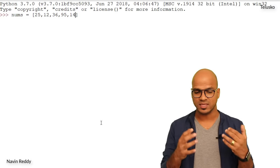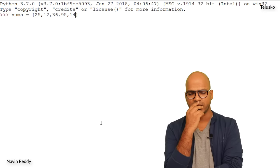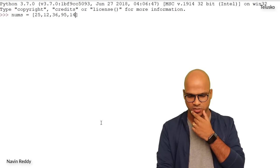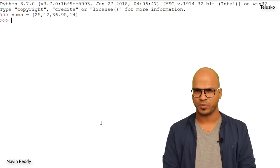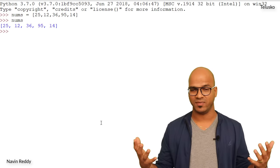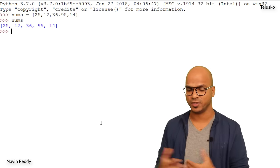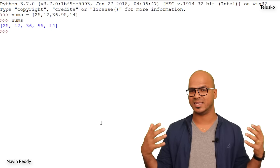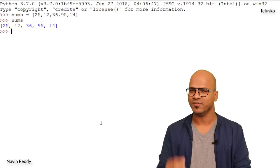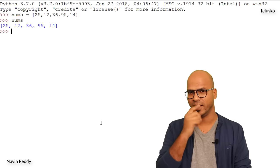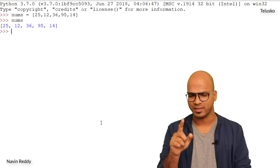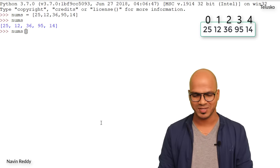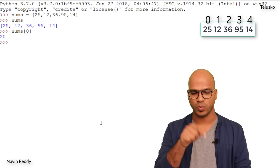You might wonder whether a list can only hold similar types of data — all numbers, for example. Let's try printing it: simply type `nums` and you get `25, 12, 36, 95, 14`. Just like strings are a collection of characters accessible by index, we can do the same here. To pick the first value, type `nums[0]` and you get 25.